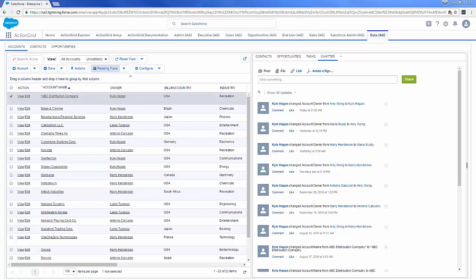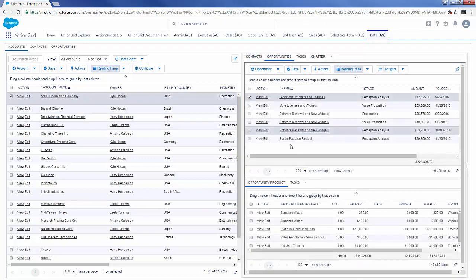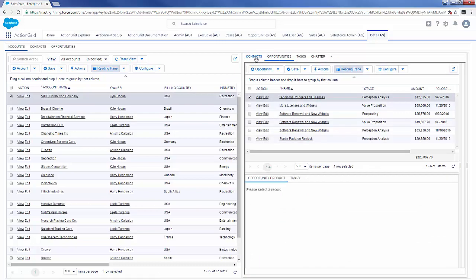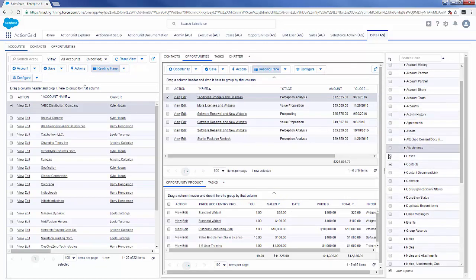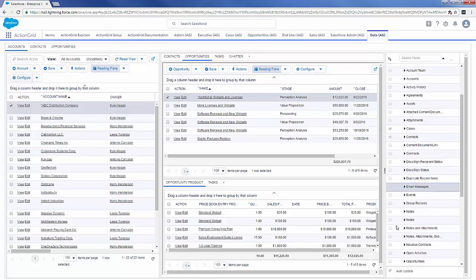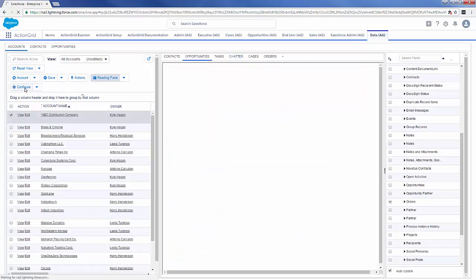Another question regarding Action Grid in the related lists of an object — for instance, in the accounts object where we have several related lists associated to the account. We can have several related lists over here — contacts, opportunities, and more — visible in this reading pane area using the same functionality. If we click here, you can actually add related lists to the reading pane, such as cases or orders for this account. All it requires is changing that from the configure area.